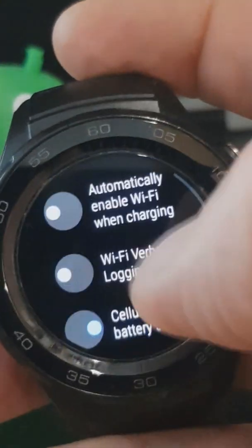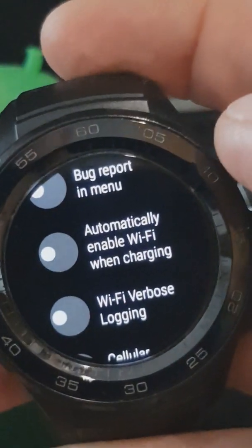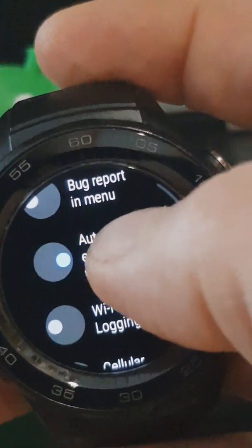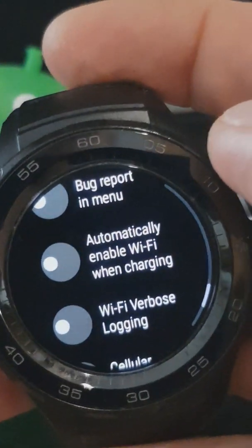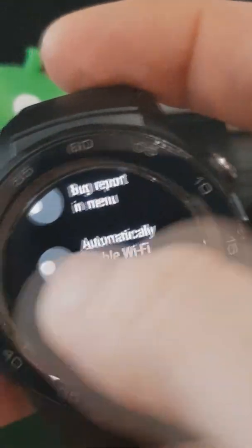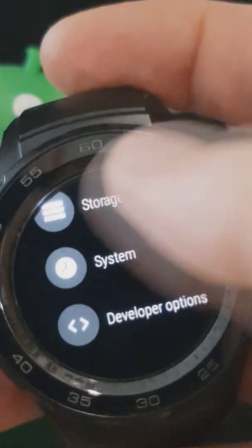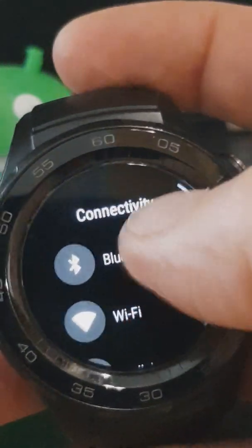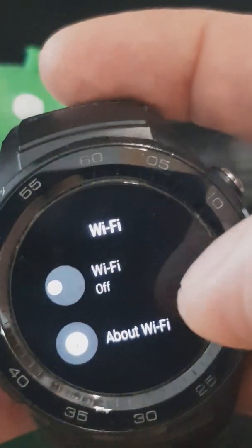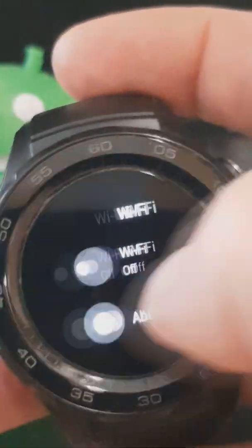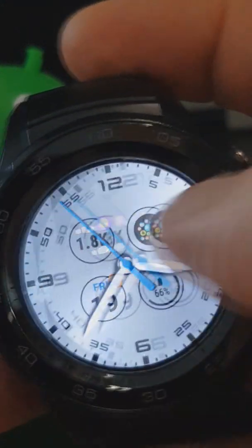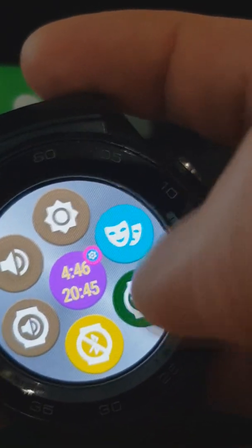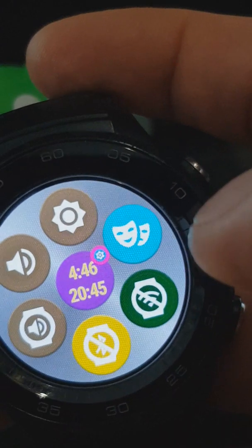a setting 'automatically enable WiFi when charging' that should be turned off, otherwise every night when you charge your watch it will get turned on again. Then in connectivity you will be able to go to WiFi and make sure to turn it off. If it's off, then using this Bluetooth bubble in Bubble Clouds you will be